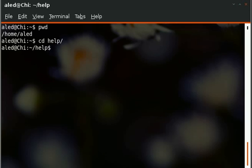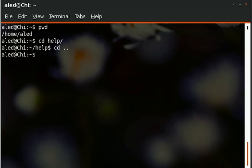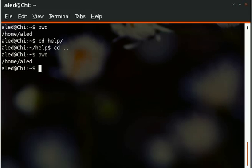To go back a folder you can use two dots, full stop, ellipses, whatever - cd dot dot and that'll take you back a folder. As you can see I'm no longer in the help folder.